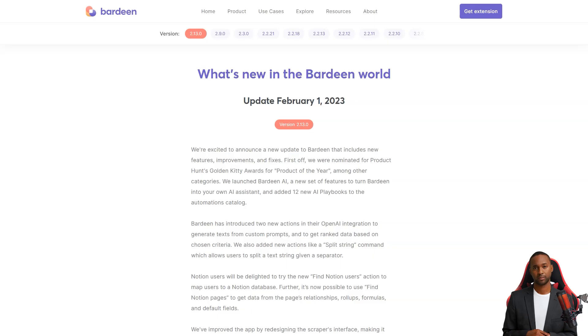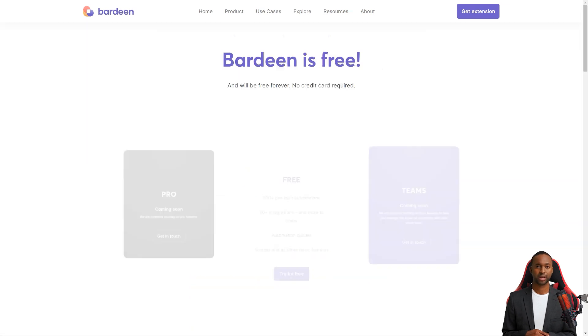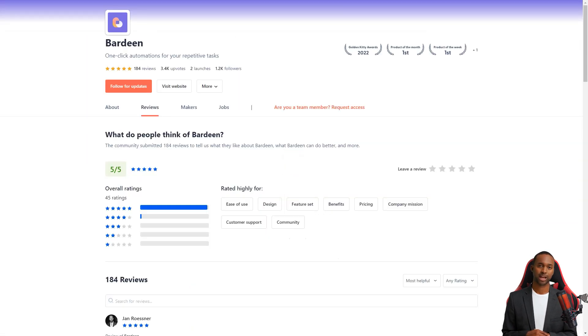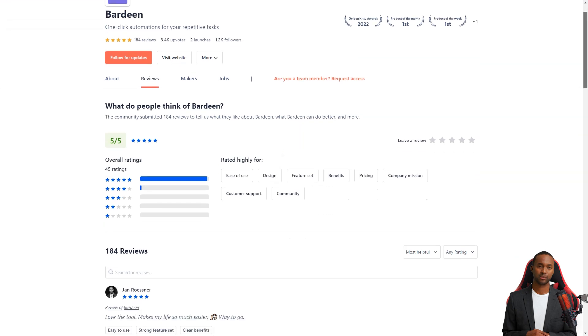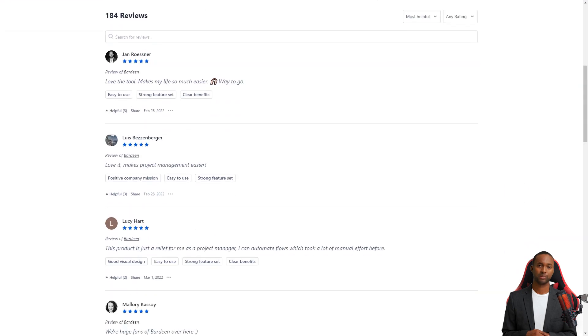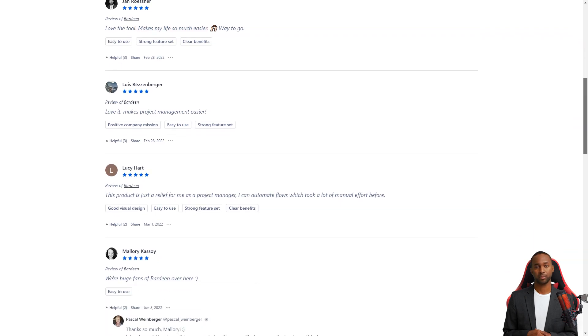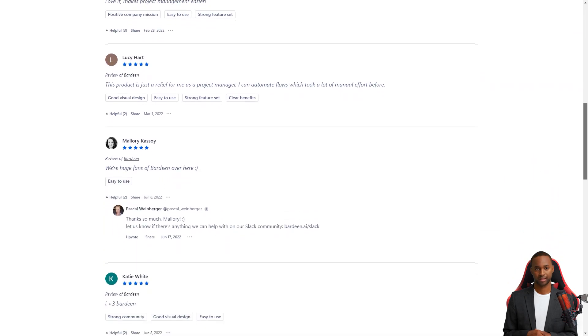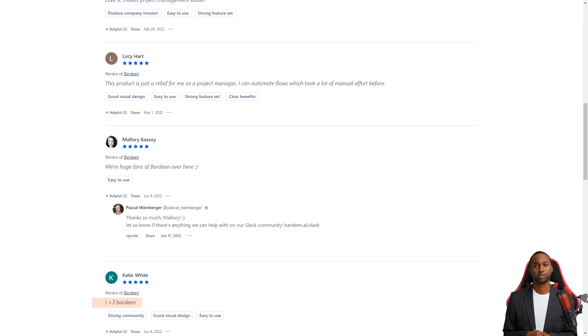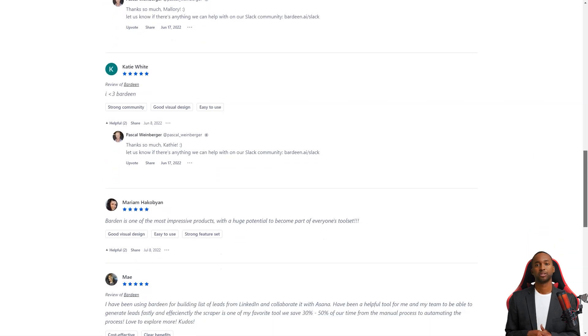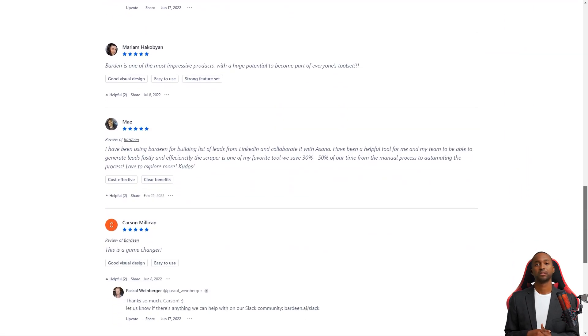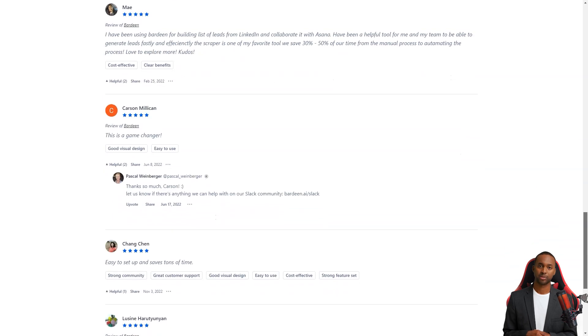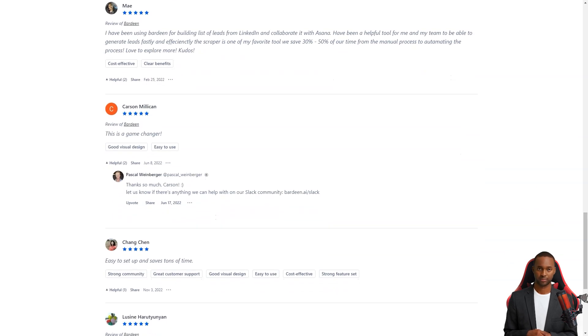Mayan and her team use Bardeen to create a list of leads from LinkedIn and collaborate with Asana. And it saved them 30 to 50% of their time compared to manual processes. Ola Freestad also had a positive review, saying that Bardeen is easy to use and has opened up new business ideas for them. So there you have it. Bardeen is changing the game for people looking to save time and simplify their work. And the best part is, you can try it out for yourself.